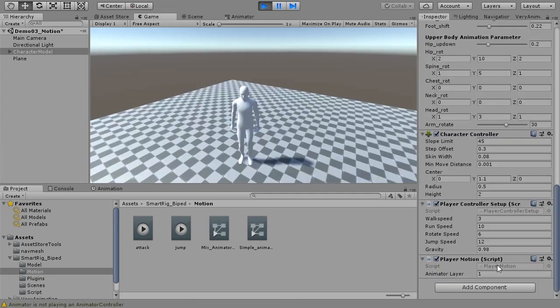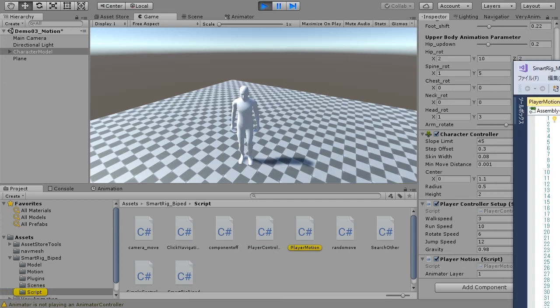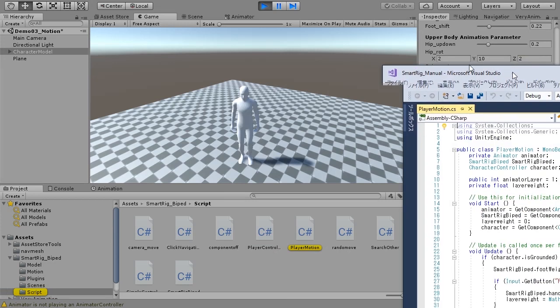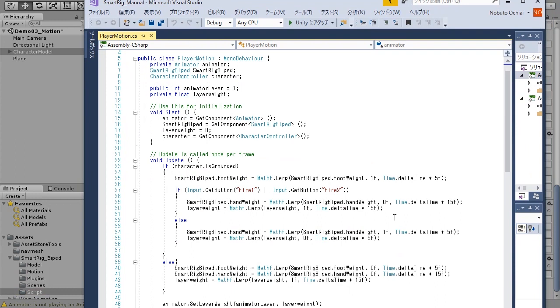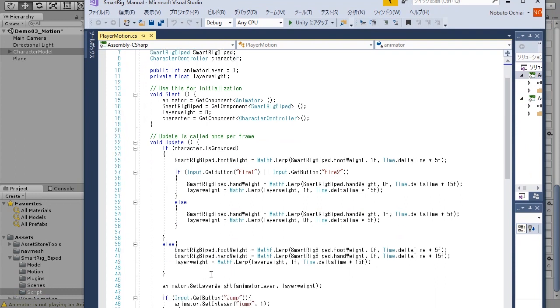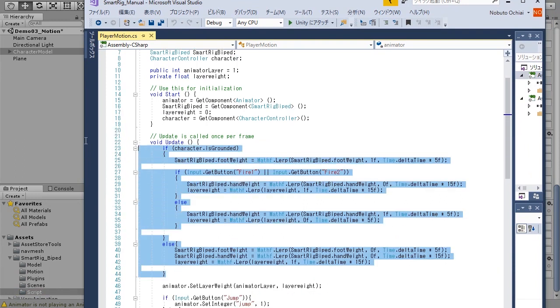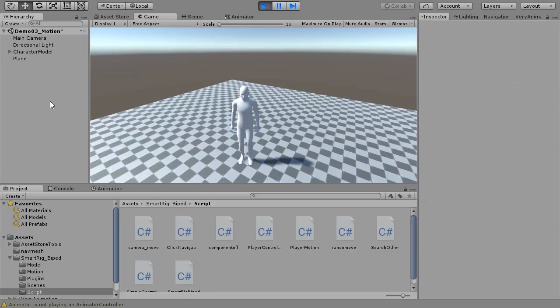When combining with SMARTRIG BIPED, the IK weight needs to be adjusted. We need to switch the weight of the layer. For switching, we recommend using scripts.